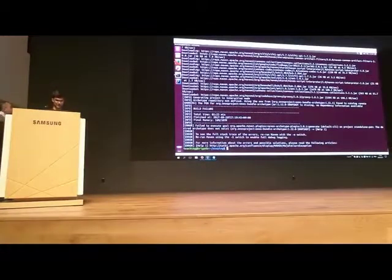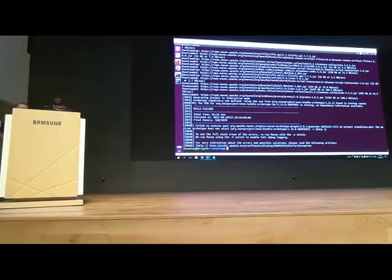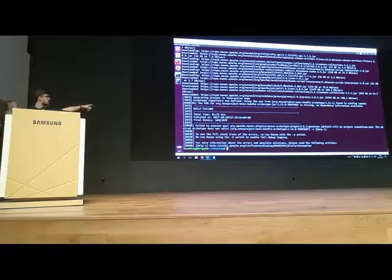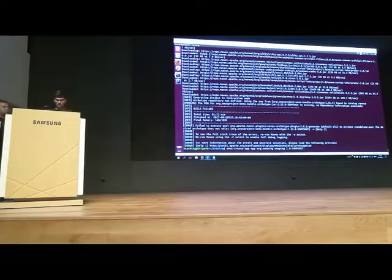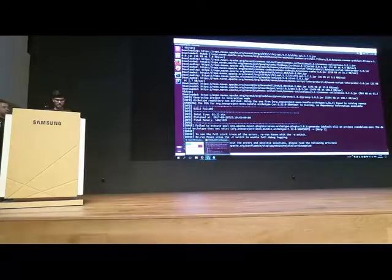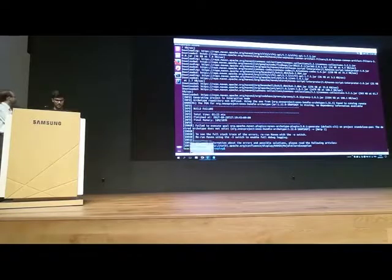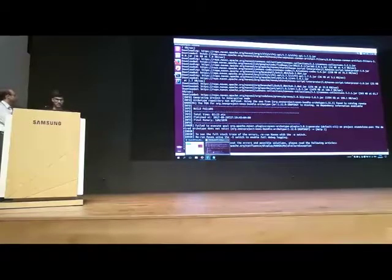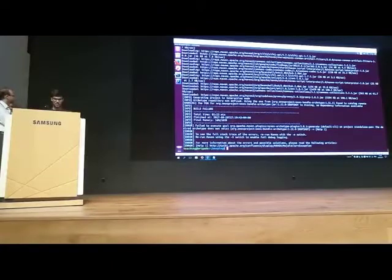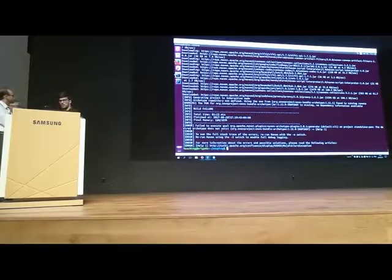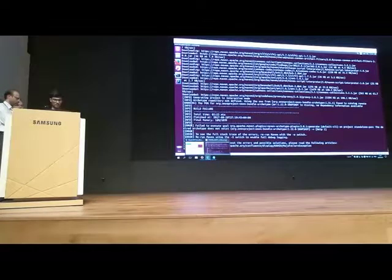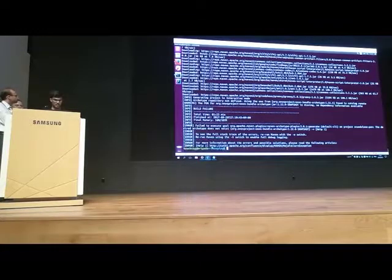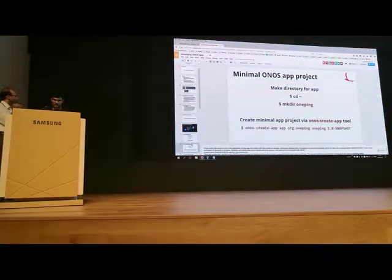Let's see if Maven will finish. Basically, it's asking for a bundle archetype of ONOS 1.12 and it doesn't exist. So what we need to do is wait. This is asking for the latest archetype version which we didn't publish. It's waiting — the ONOS bundle archetype for 1.12 is missing because there's no bundle archetype for the latest version of ONOS.